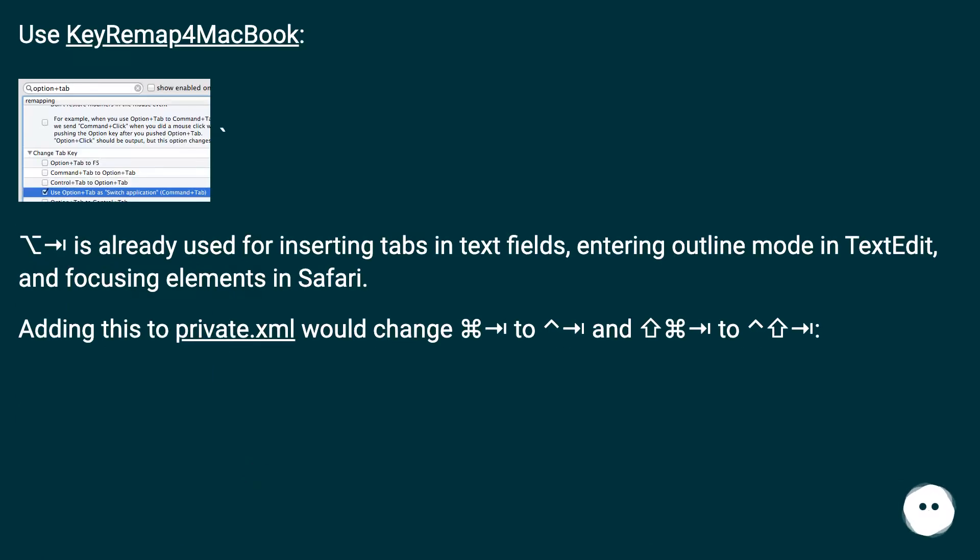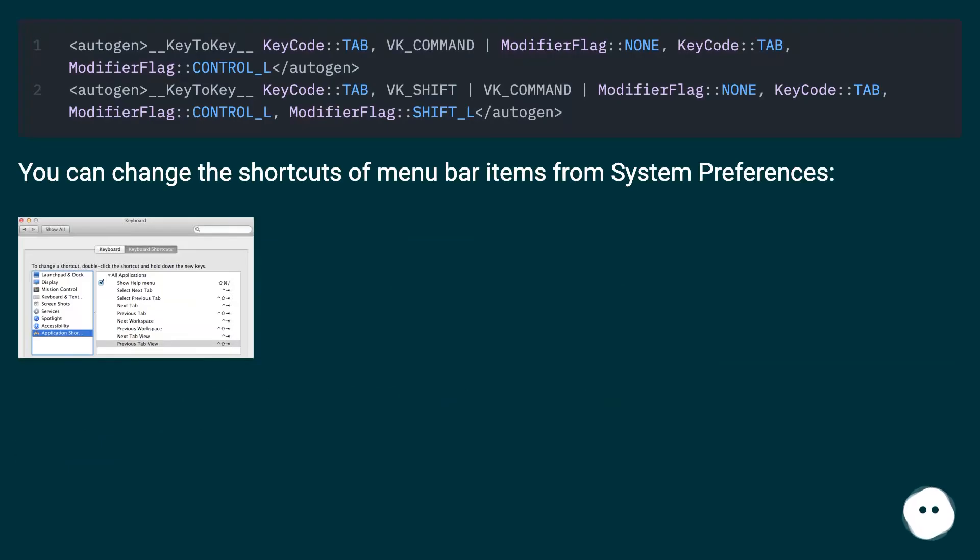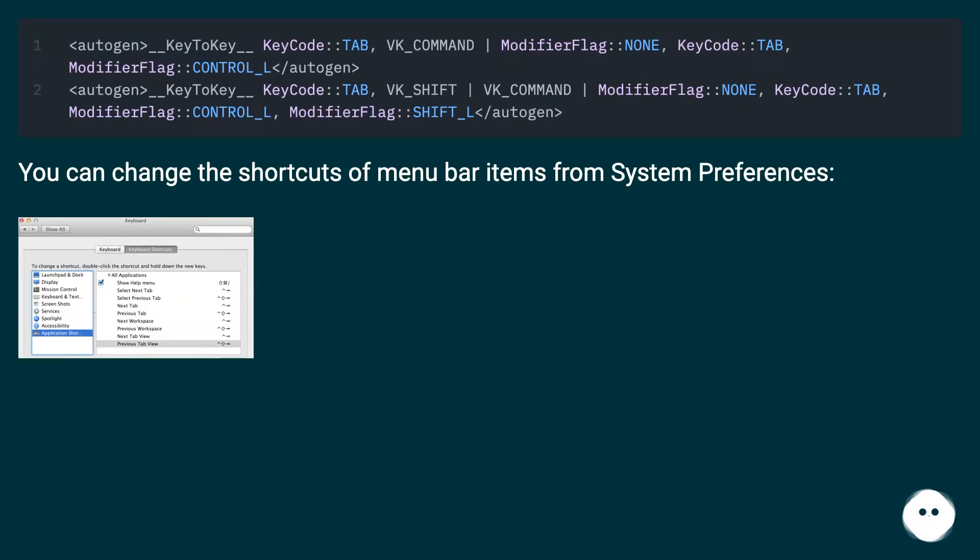Use KeyRemap for MacBook. Tab is already used for inserting tabs in text fields, entering outline mode in TextEdit, and focusing elements in Safari. You can change the shortcuts of Menu Bar Items from System Preferences.